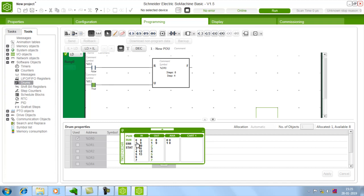For every step, for every successive input, your step will be increased. And for that step, which output should be on as per program will be turned on.